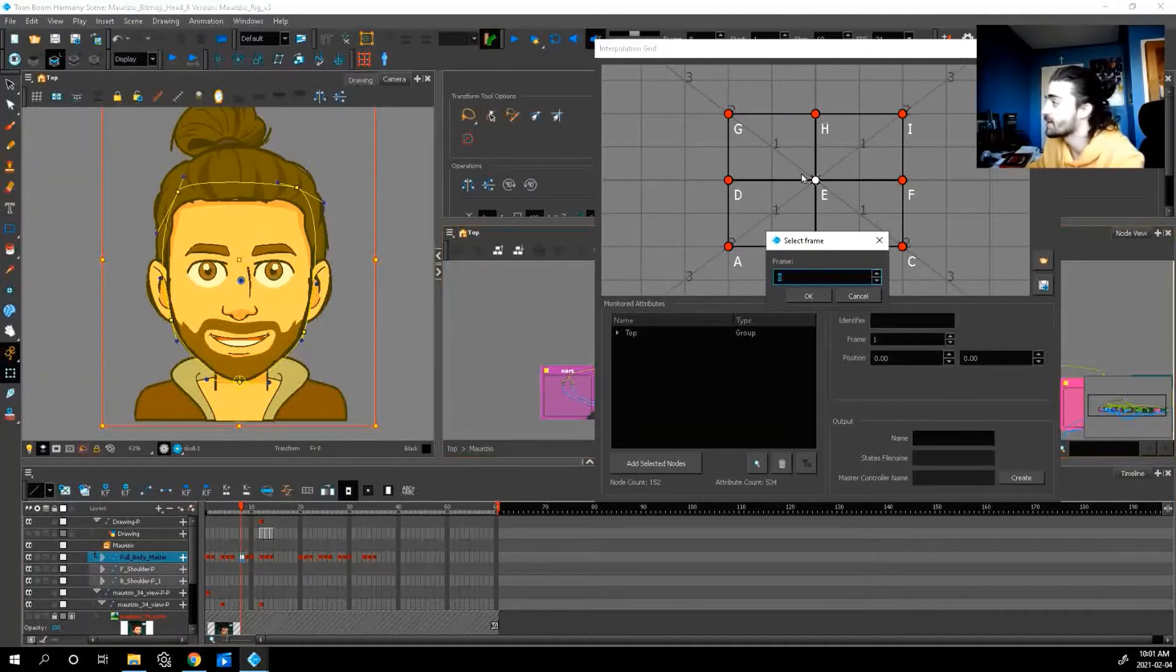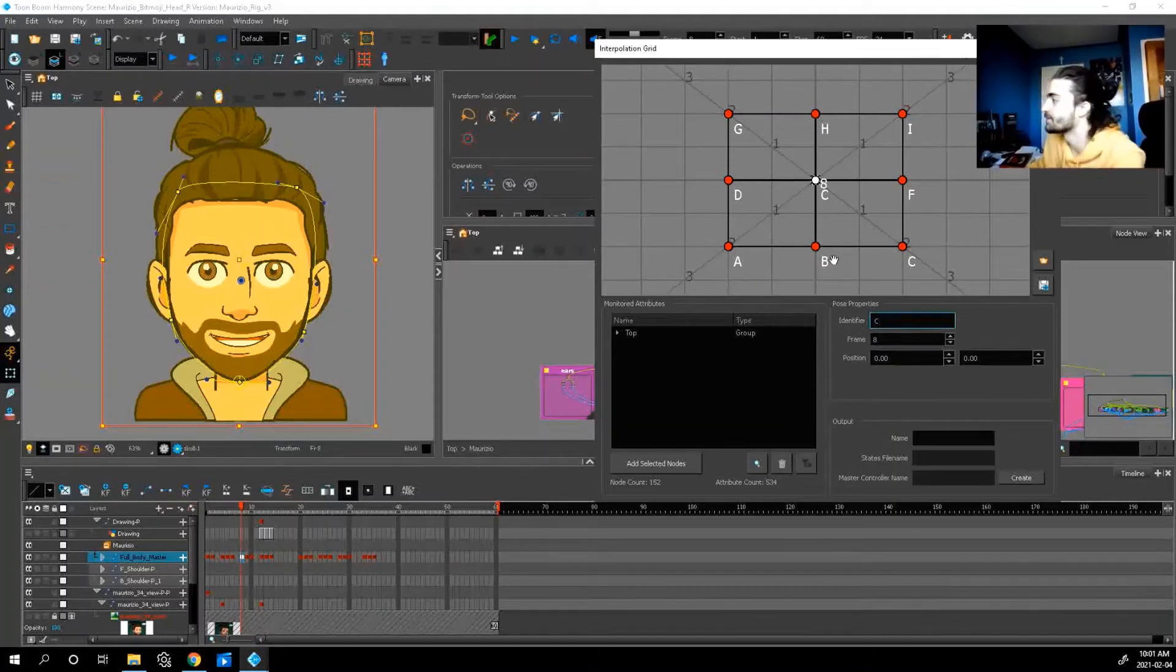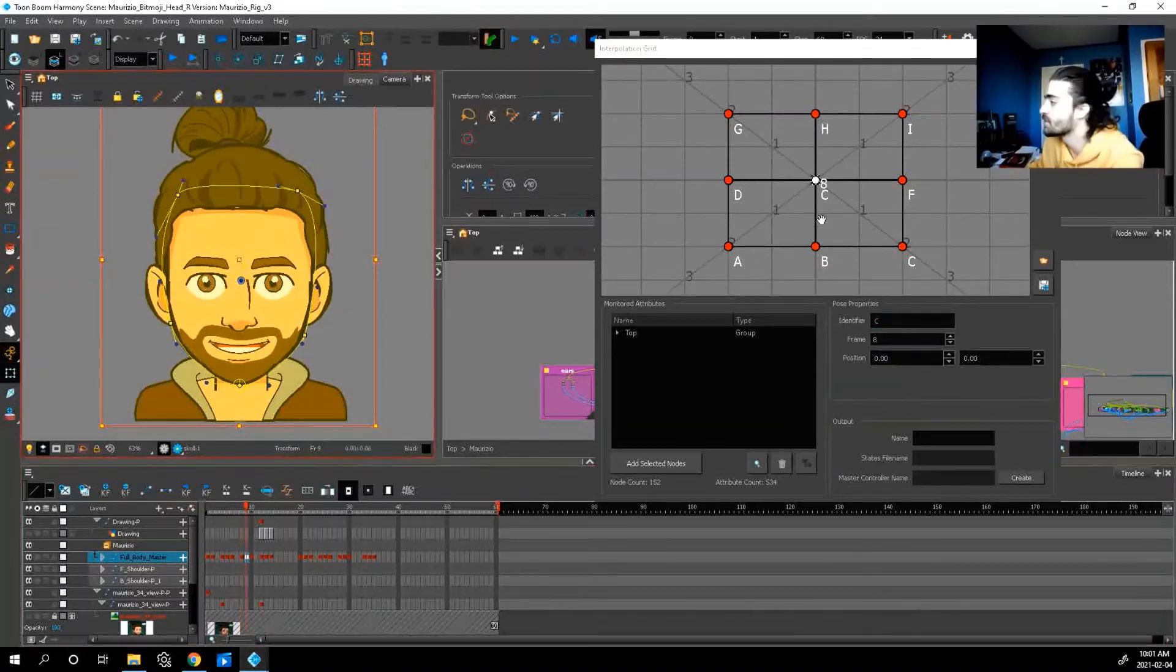Select the middle point here. See how it says frame eight. So frame eight is being connected to this E position. Press okay. And then you can label it center. Go down.